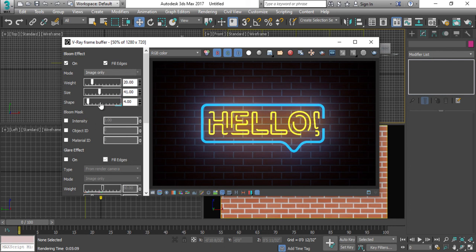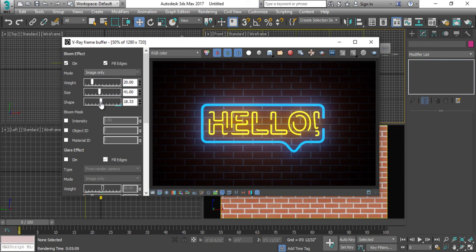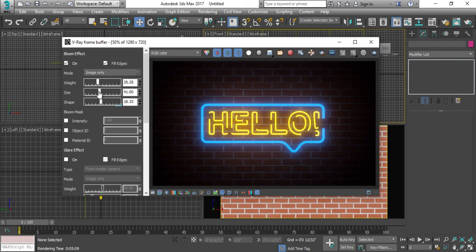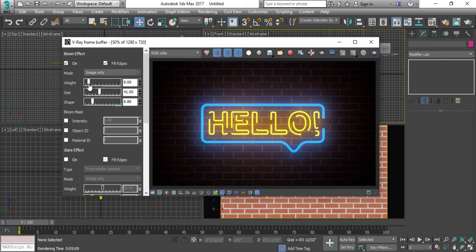It's up to you how much size you want to have it or how much shape you want to have this. So it's up to you. There's nothing wrong in it. And just increase the weight so you will find out some more glowing effect. So it's now up to you how much you want to use this.